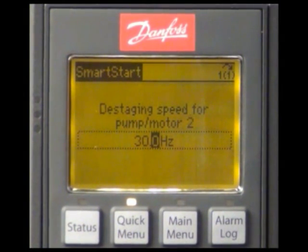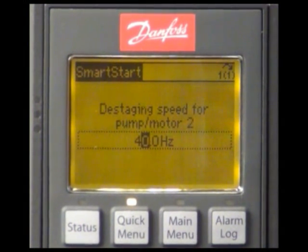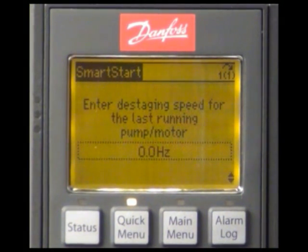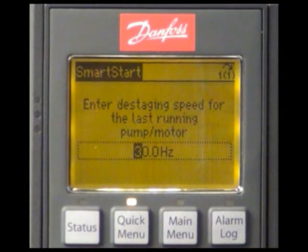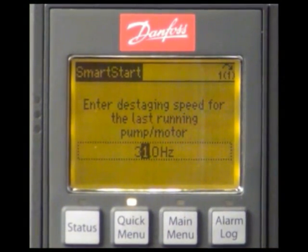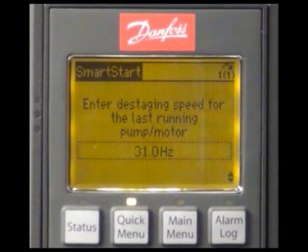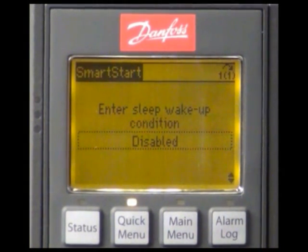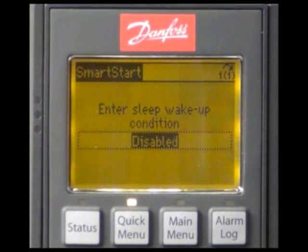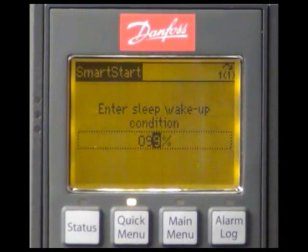The follower will be destaged at a speed of 42 Hz. And the last running pump will be destaged at a speed of 31 Hz, which is just above the minimum speed. We want that the cascade controller wakes up again at a deviation of 0.2 bar from the set point, which is 5% from the maximum reference value.